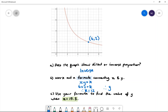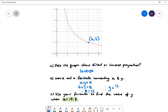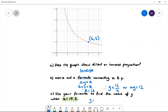The equation therefore is y is equal to 12 over x, or xy is equal to 12. Part c: use your formula to find the value of y when x is equal to 15.3. Y will equal 12 divided by 15.3, which gives us approximately 0.784.